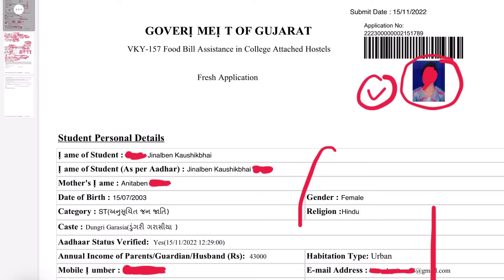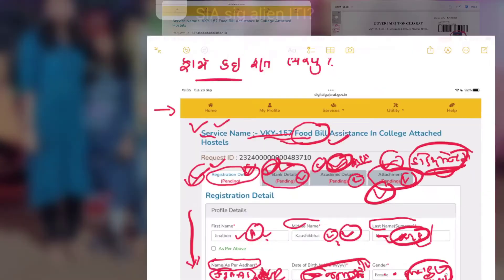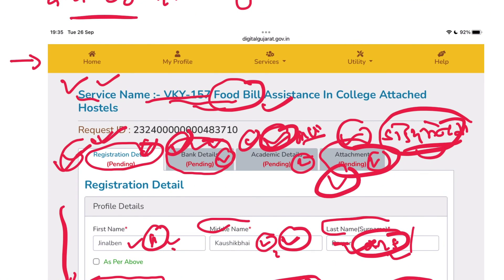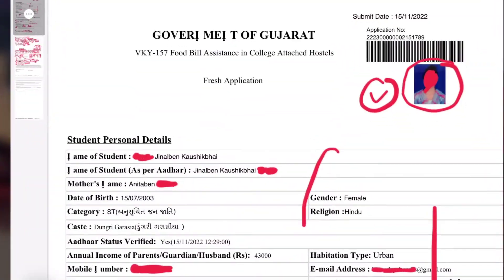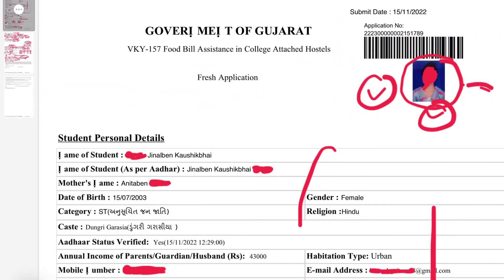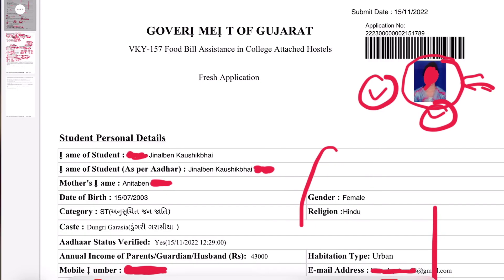In this case, you will need to fill in 4 sections: registration details, bank details, academic details, and lastly you will need to upload your documents. You will need to check all the details and not forget anything. Then there is an option for your attachment — you will need to upload a photo, specifically your passport size photo. Then choose Save and Next.